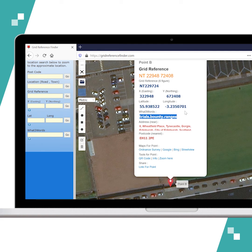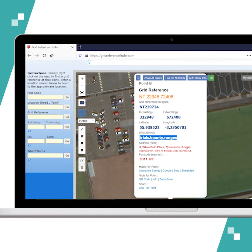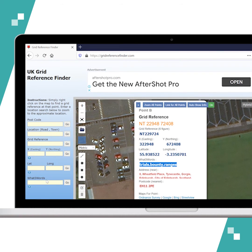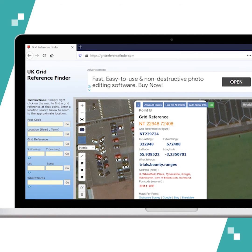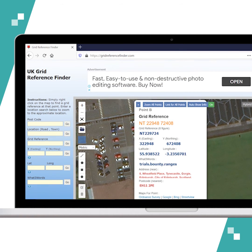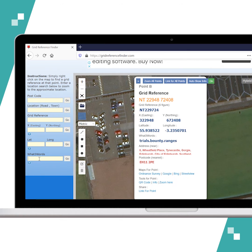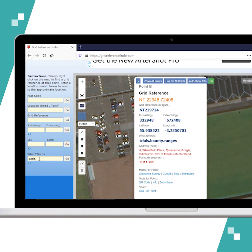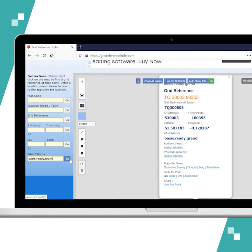If you want to find a three word address on the map, there is a what three words bar on the left side. Here we're going to type in, let's say, Oasis Ready Grand and click go.